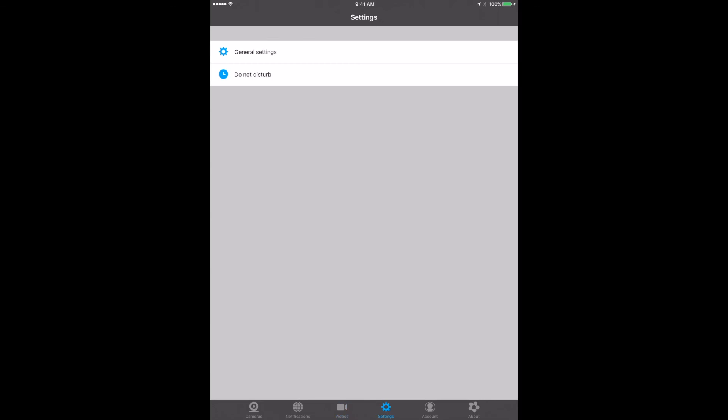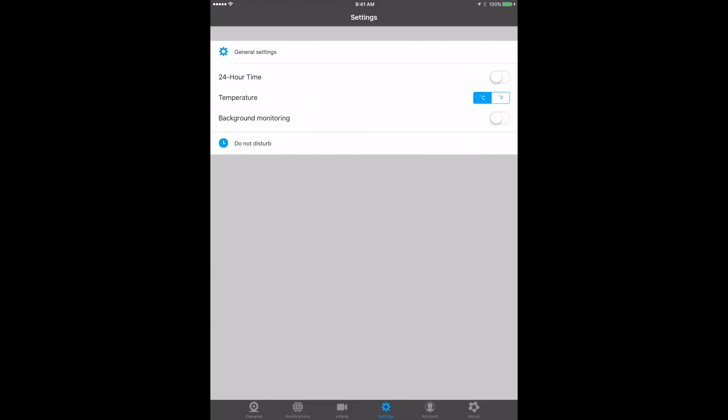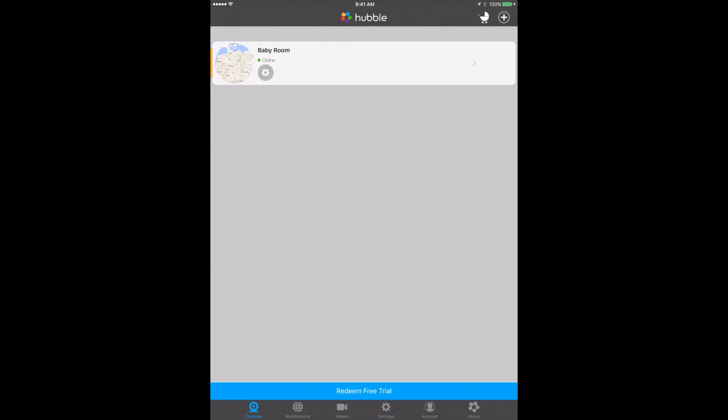Settings is where we were looking at before to adjust some of your settings. You can also do some other stuff. You can set general settings like 24-hour time, your temperature, do not disturb, all those sort of things. Account is where you create your account, and about is about the camera itself and the software itself.